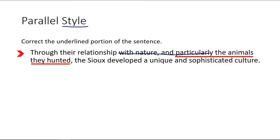So we eliminate the extra parts and try to read it without them: 'Through their relationship, the animals they hunted, the Sioux developed a unique and sophisticated culture.' We're definitely missing something — what could we add to clarify the relationship between the Sioux and the animals?